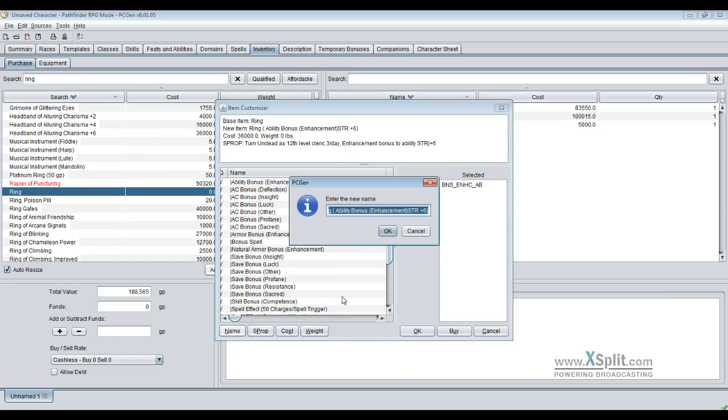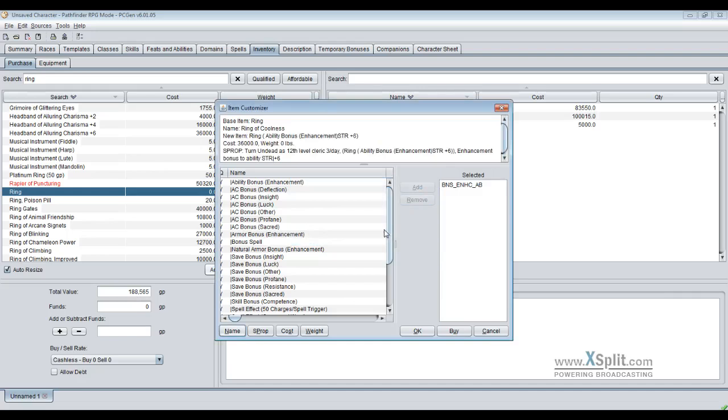I want to call this ring of coolness. So now I have my ring of coolness. It's got my enhancement, it's got my little turn ability. It doesn't give me actual turning ability, but now it's going to list that. So I buy that, now I've got a ring.